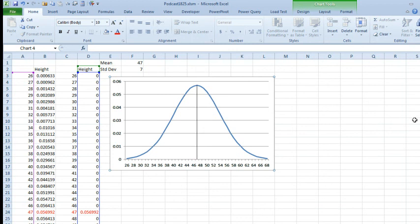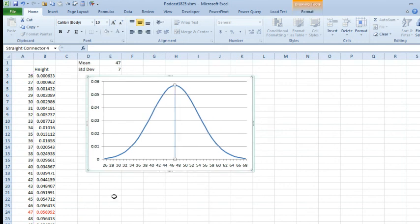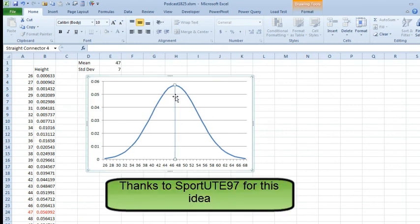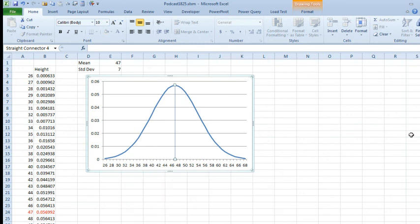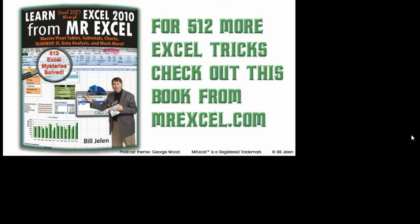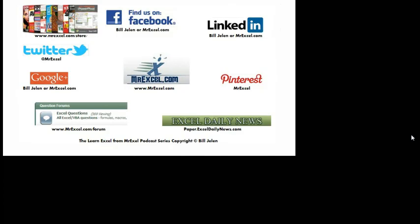Okay, so just a quick addendum to yesterday, lots of different ways to do that line at the mean, certainly using the Insert Drawing Tools, although it seems to be cheating if you're doing this for your college class, they'll probably think that it's just like grabbing a pencil and drawing a line in, but lots of different ways to go. Well, I want to thank you for stopping by, we'll see you next time for another netcast from MrExcel.